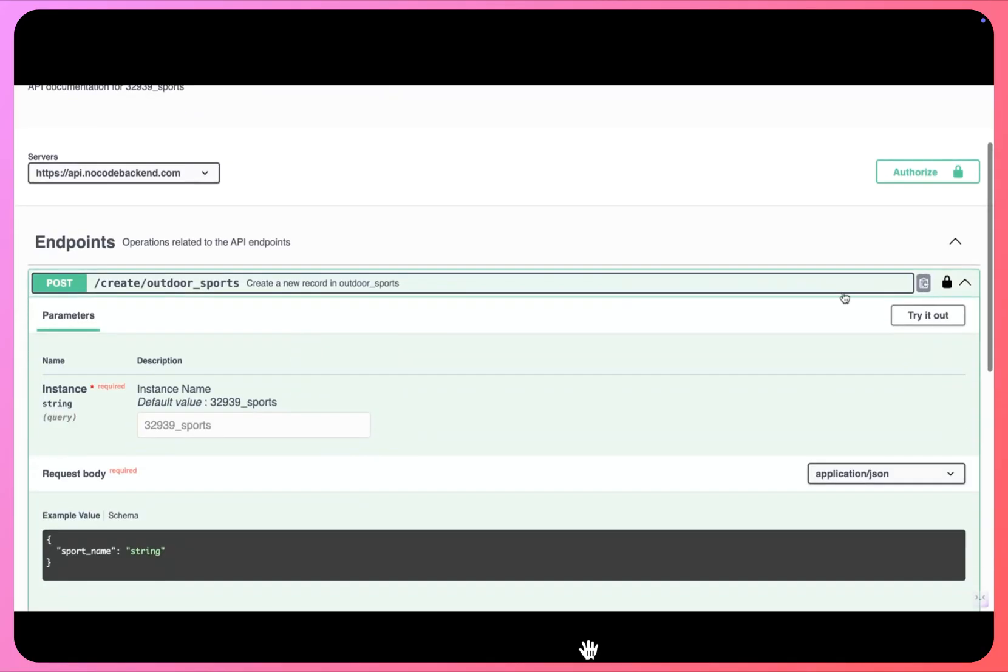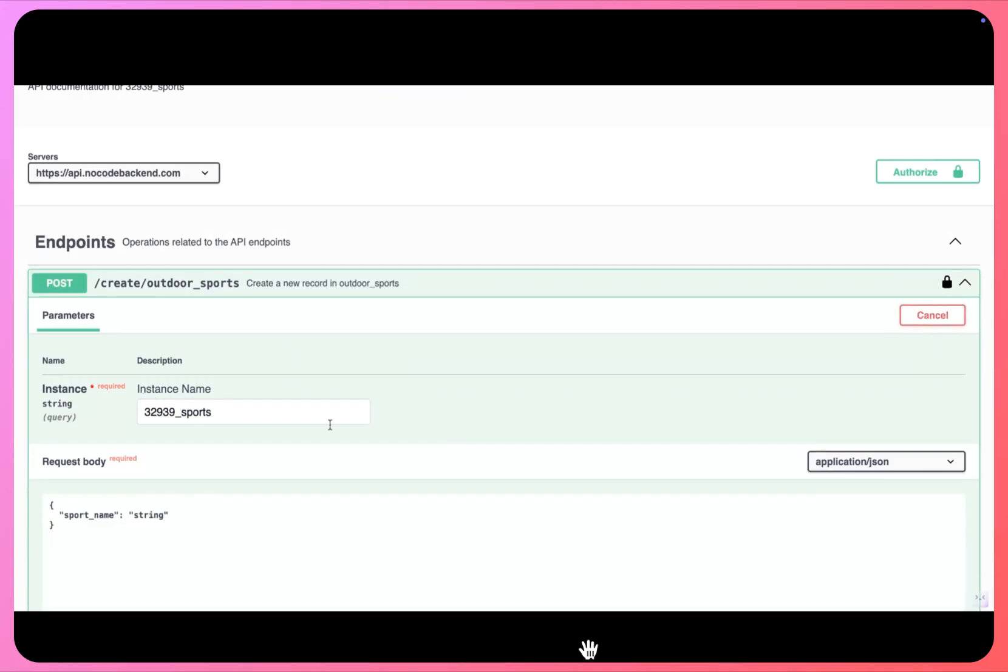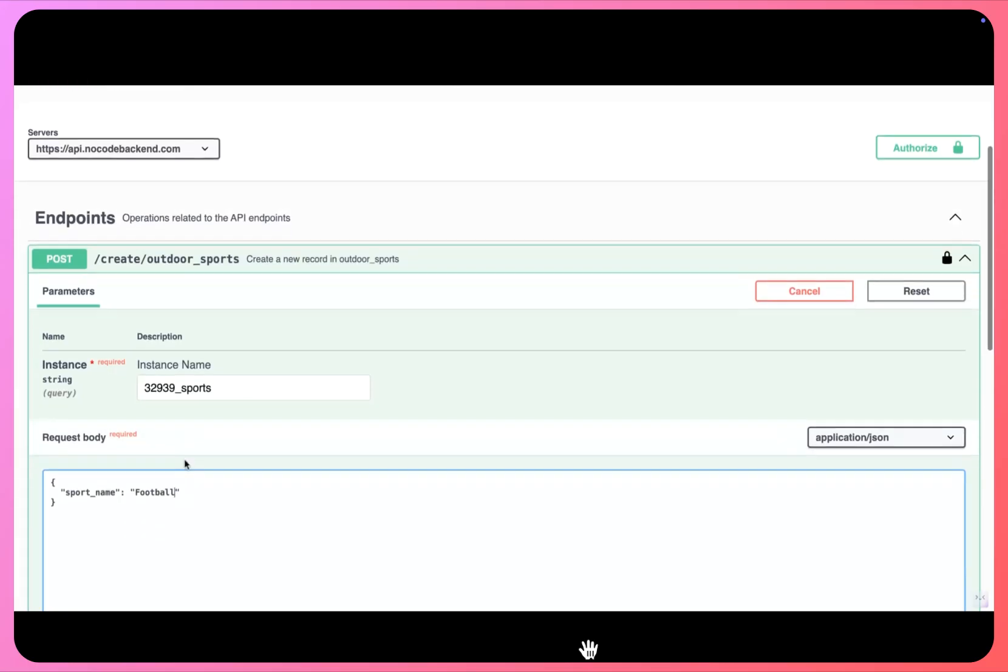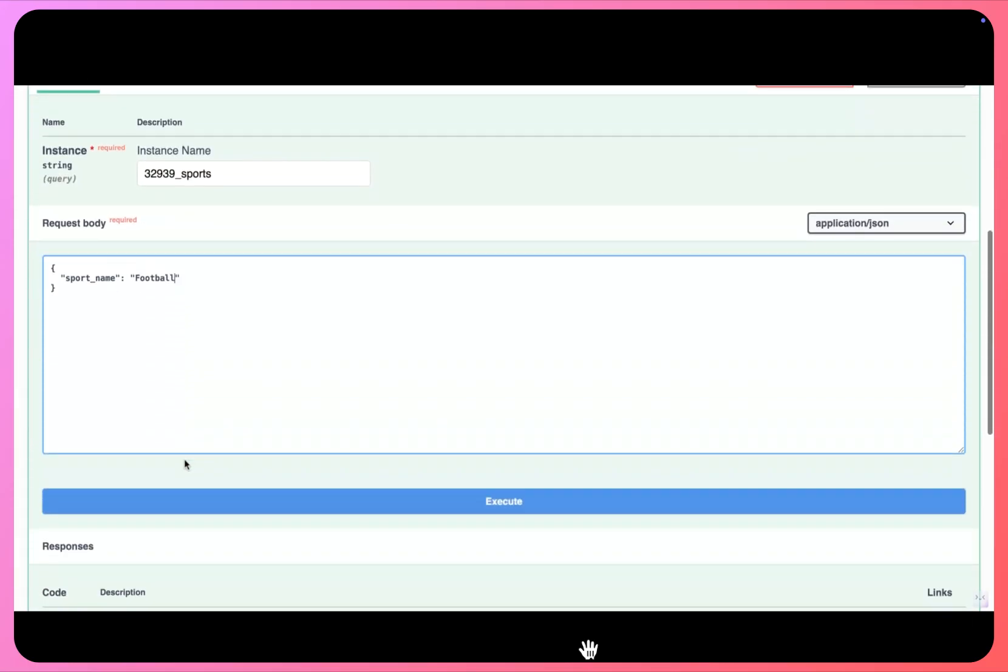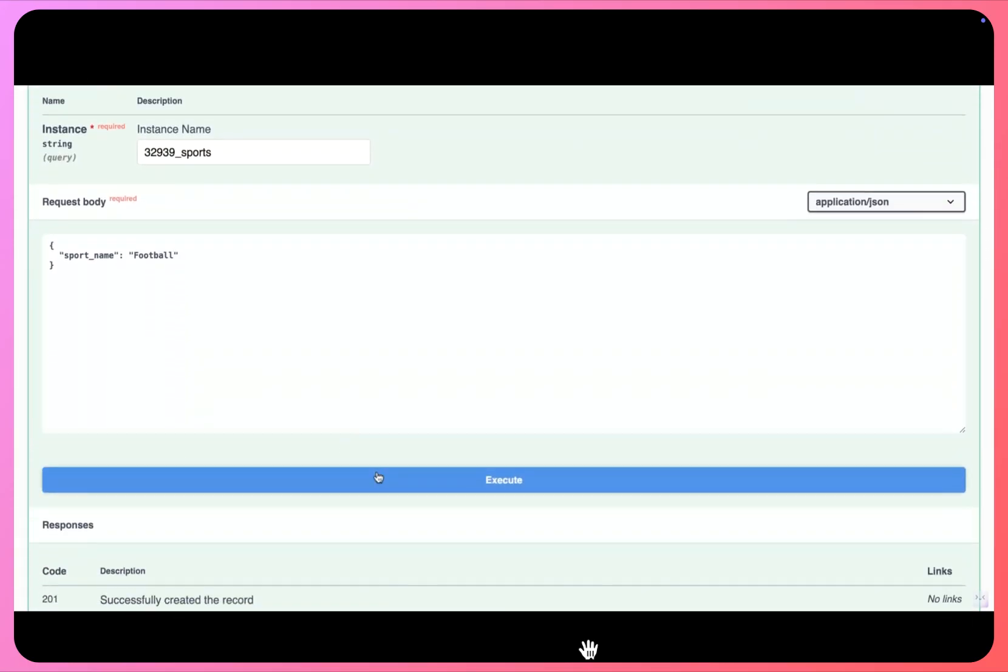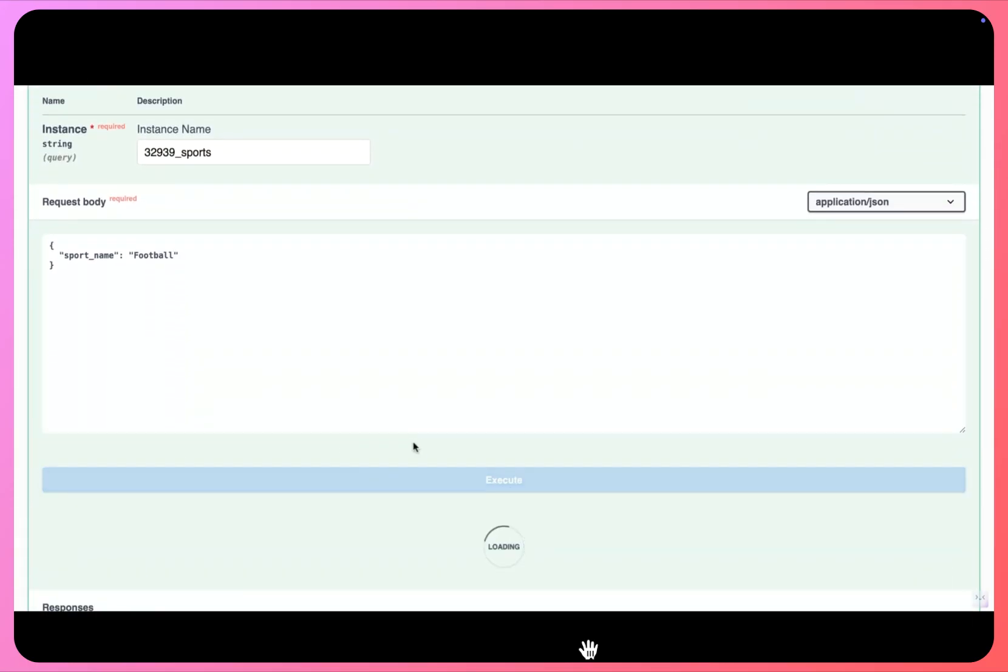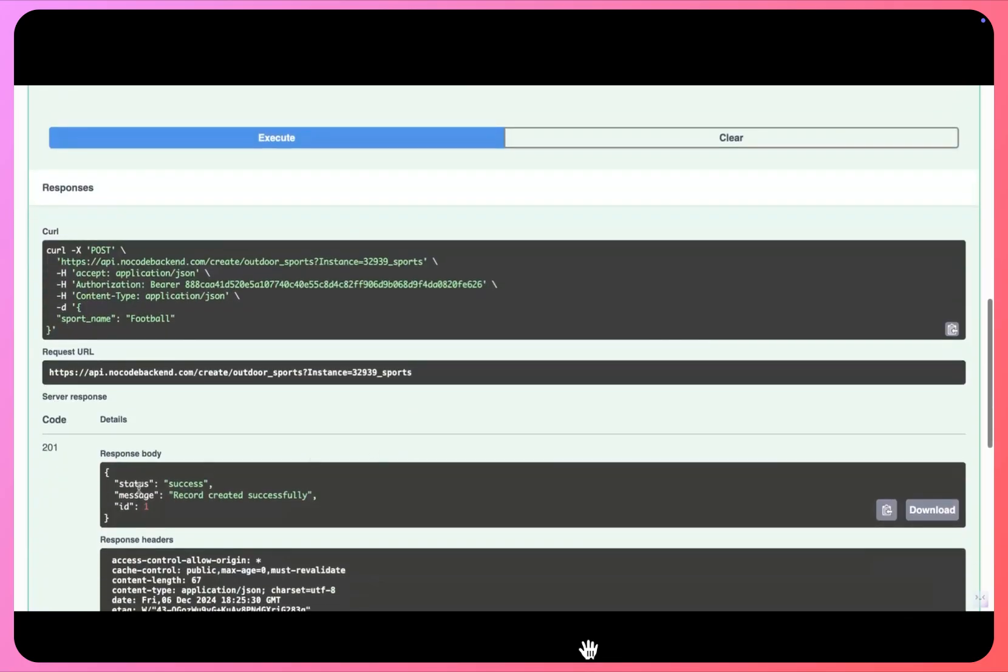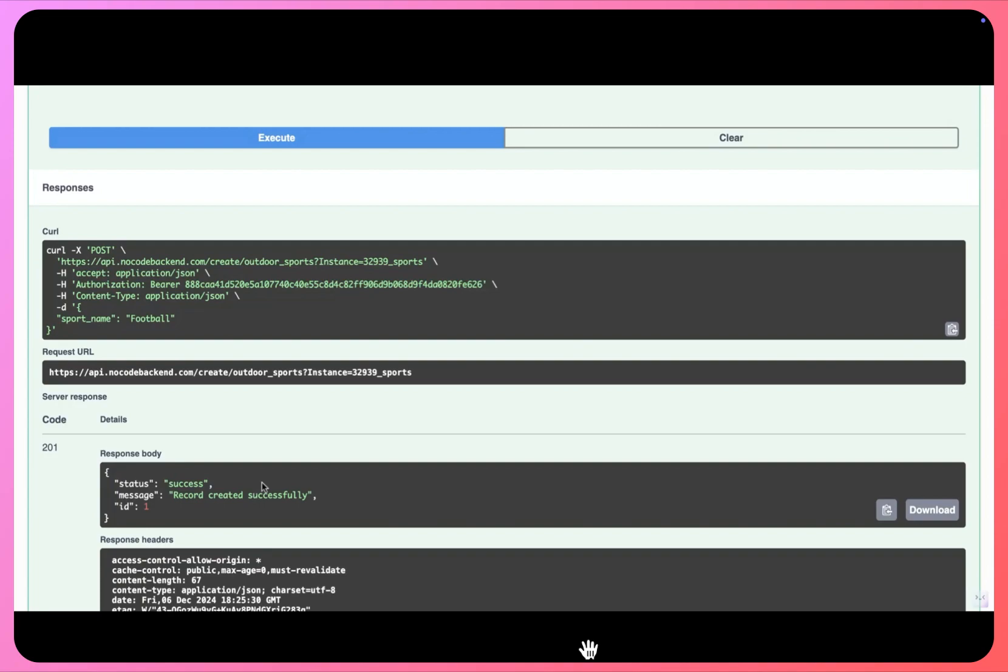I'll click here, click try it out, and for the sport name let's give this as football. You click on execute. So you can see the record has been successfully created.